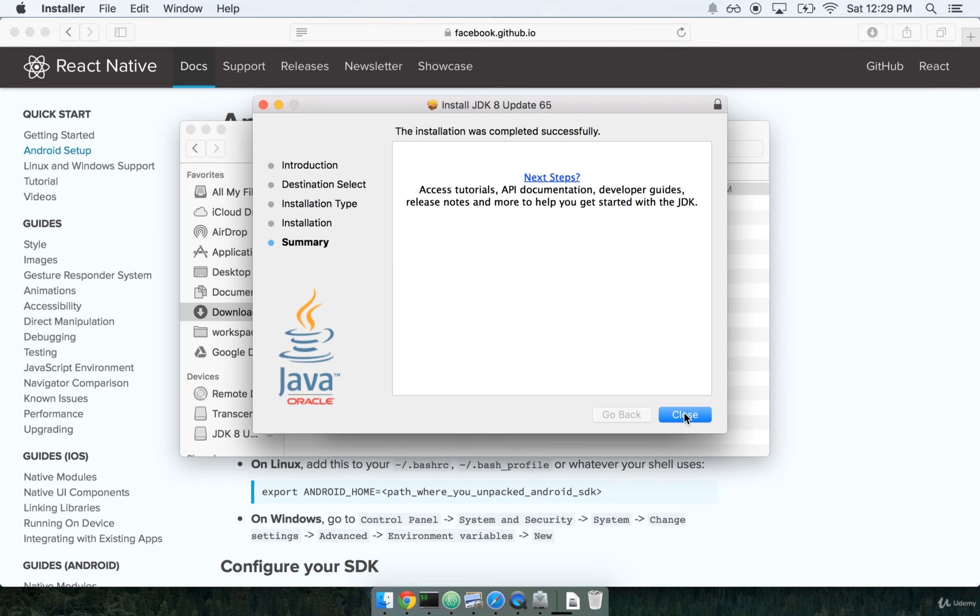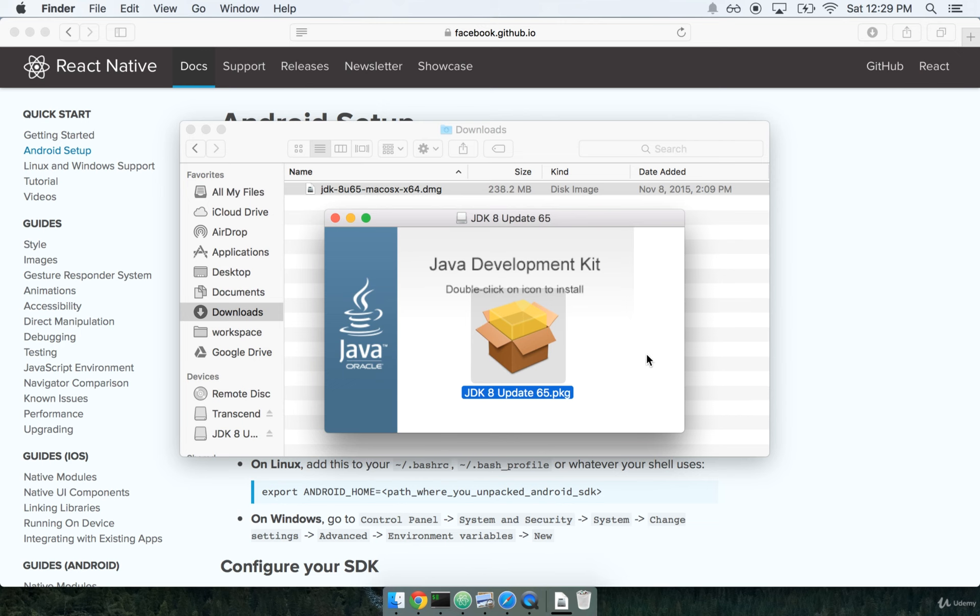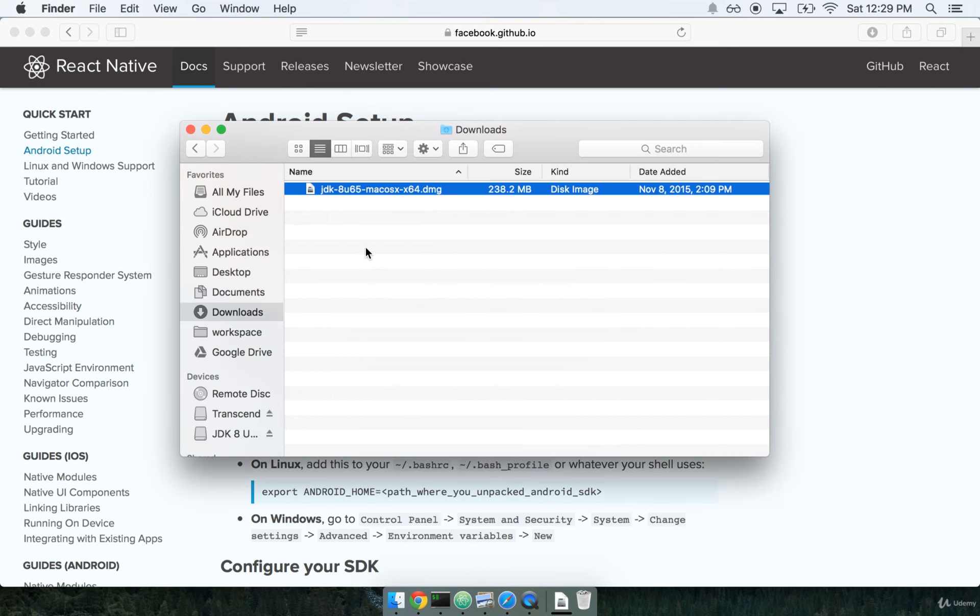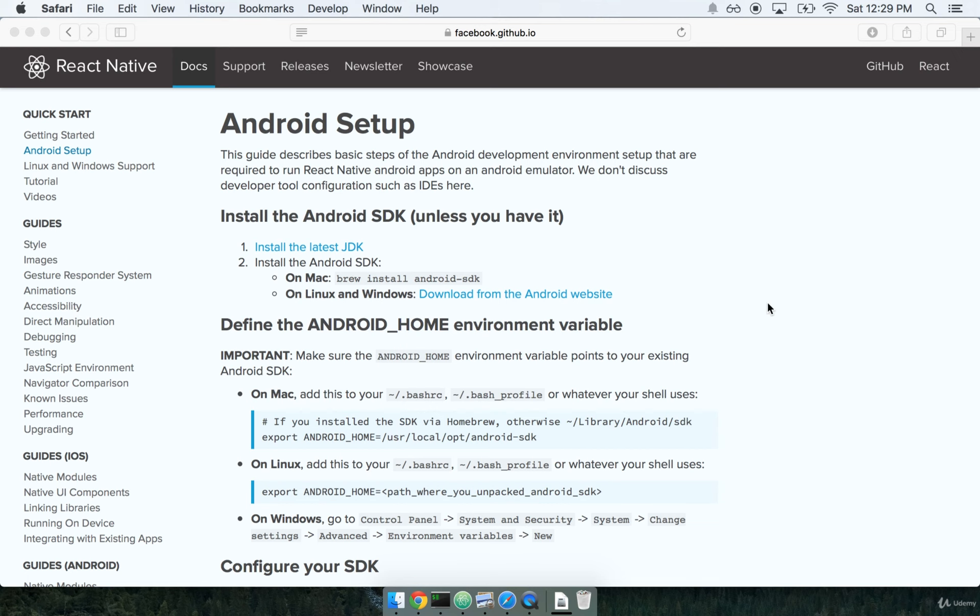Fantastic. Once it's all done installing, we can go ahead and just close it and we're done with that part. Okay, so that's step one.